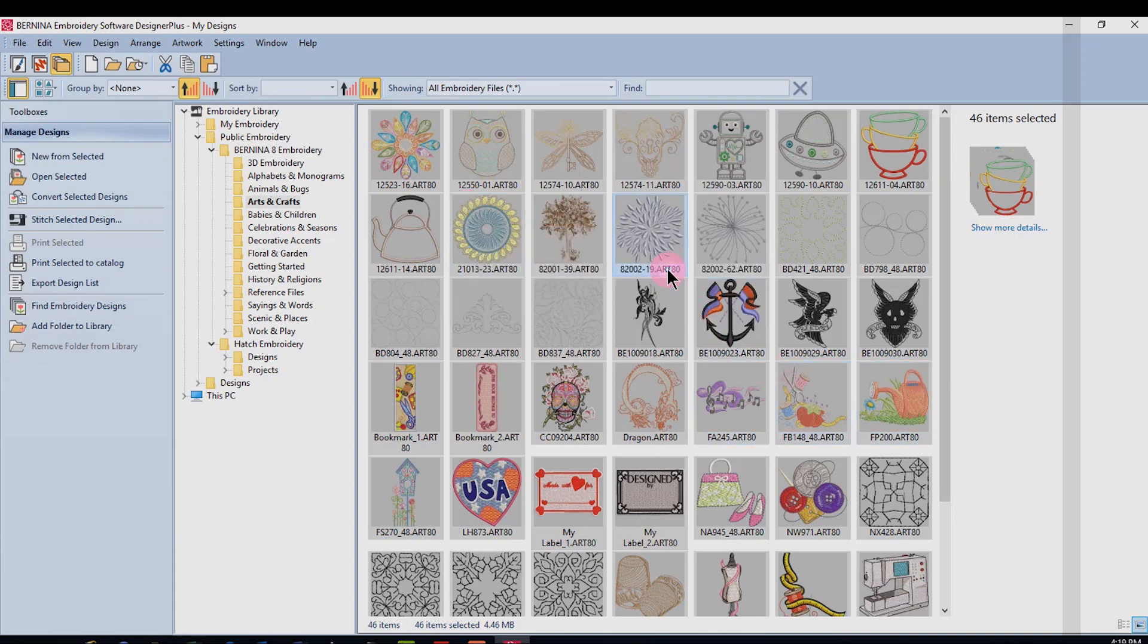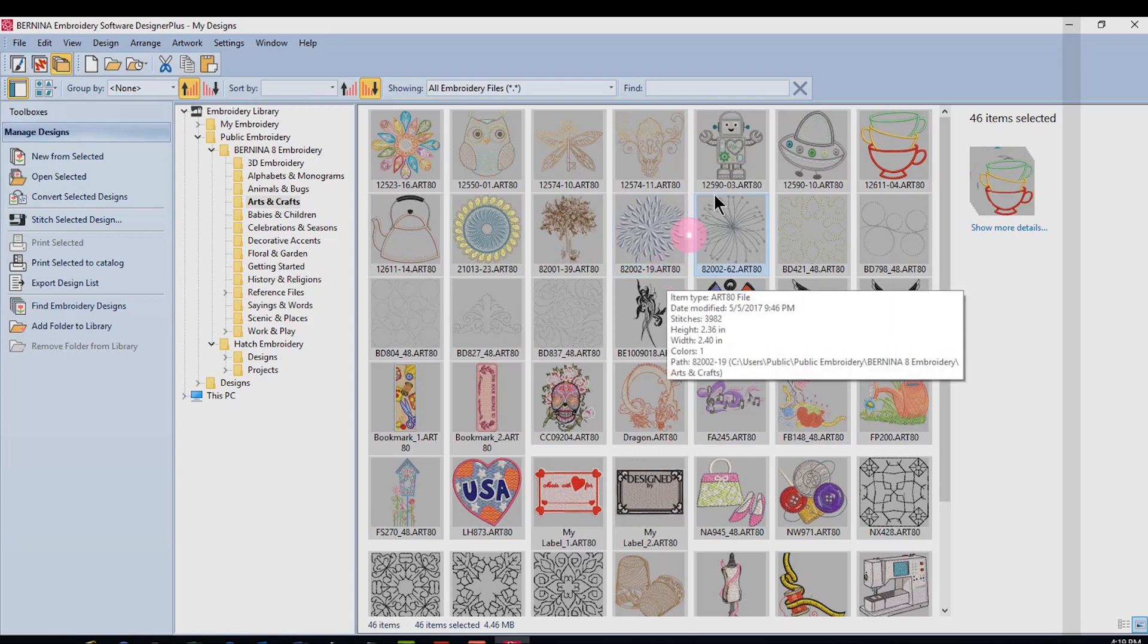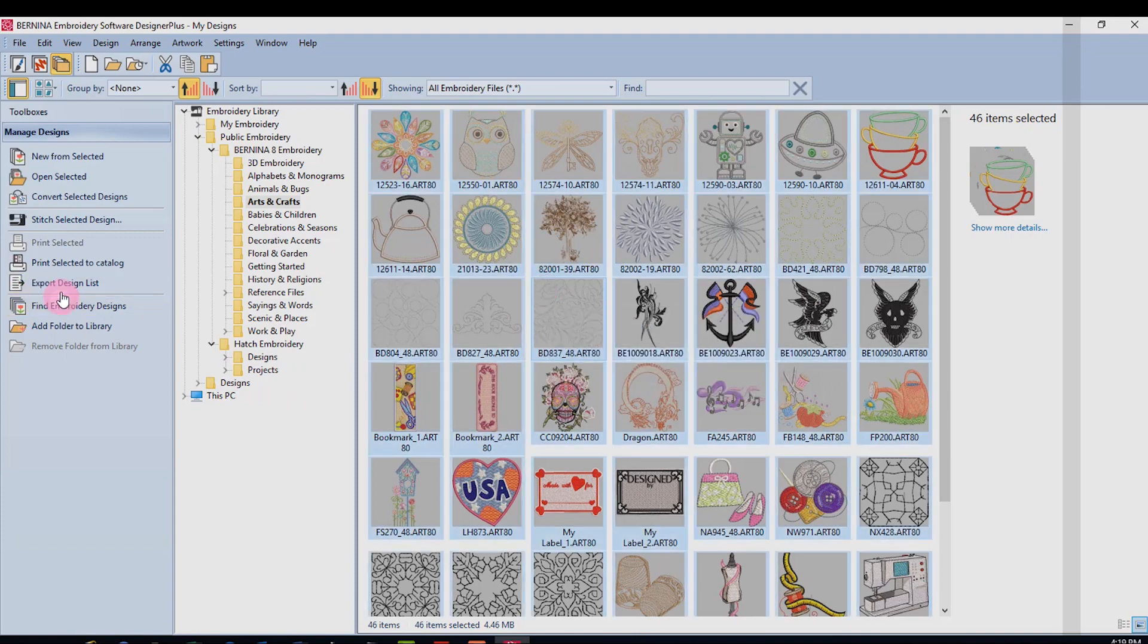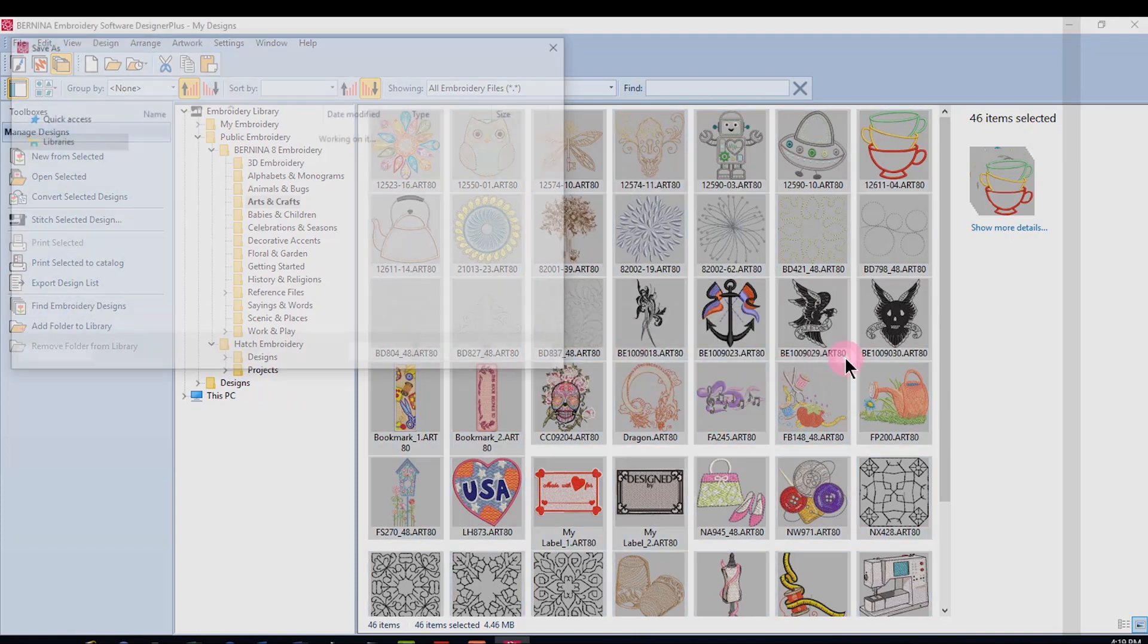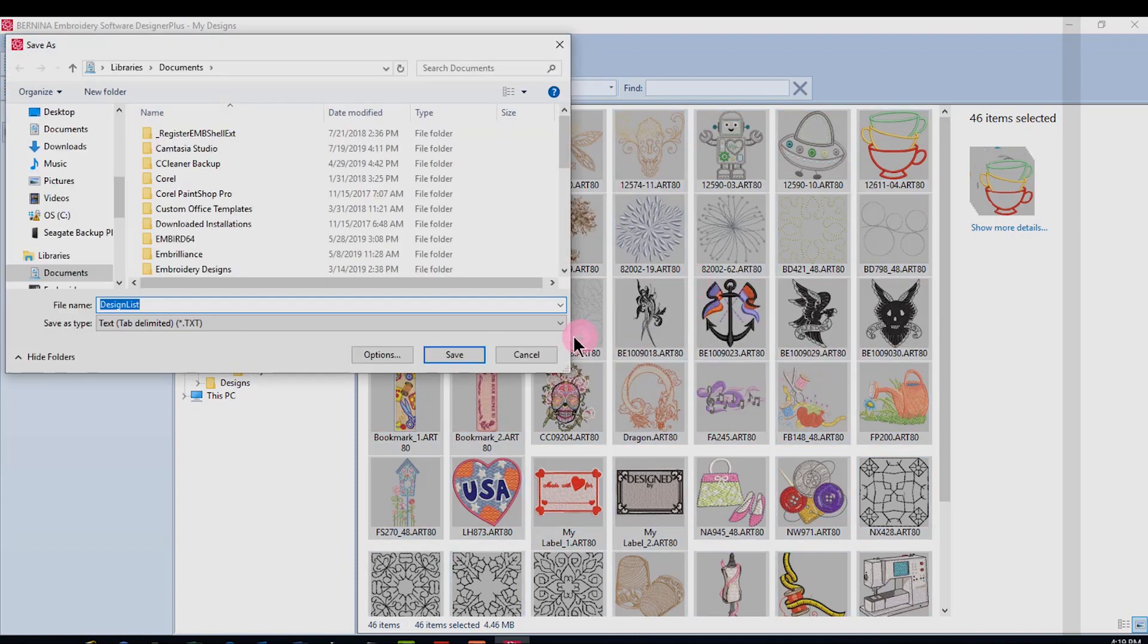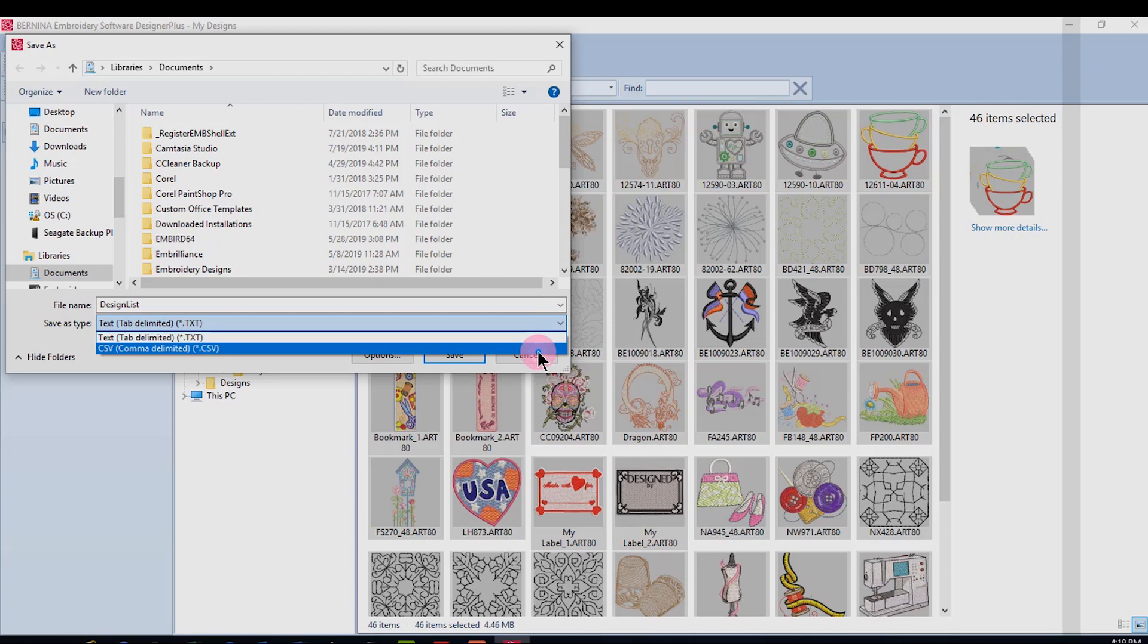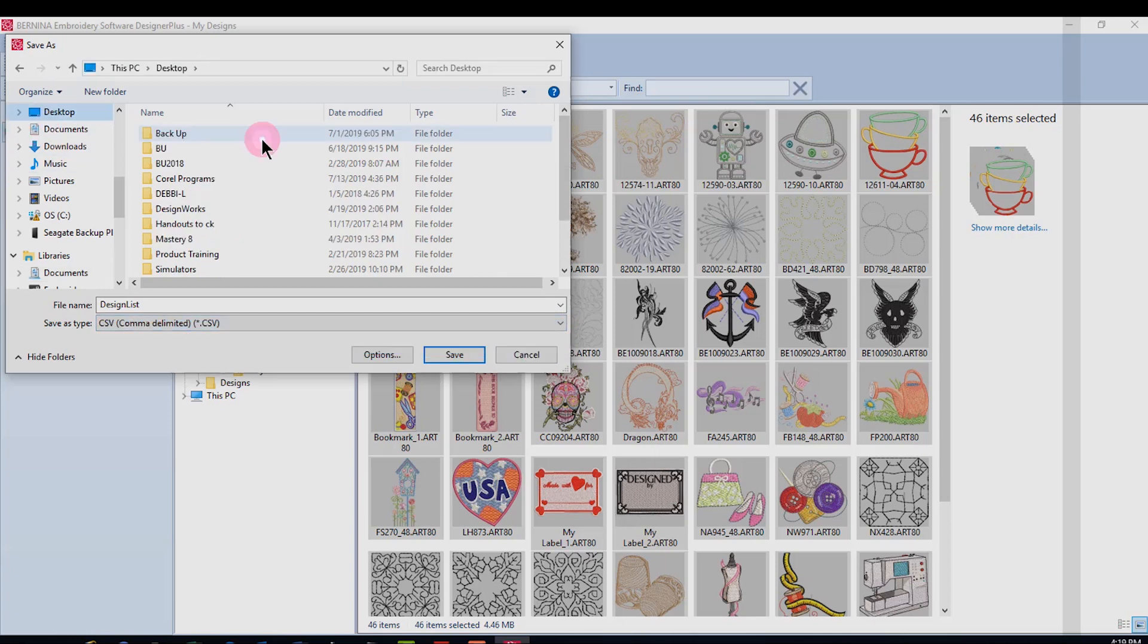You can also export a design list from embroidery library by again selecting the designs and then click on export design list. It can be sent as either a text file or a CSV file which can be opened by many types of spreadsheets. You just select the type that you want and where you want it exported and click on save.